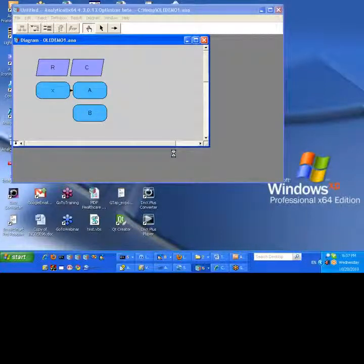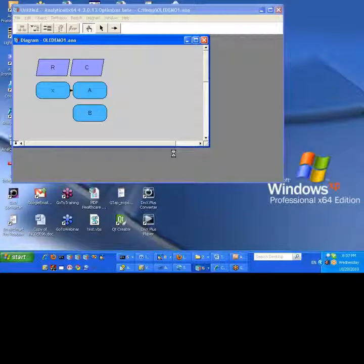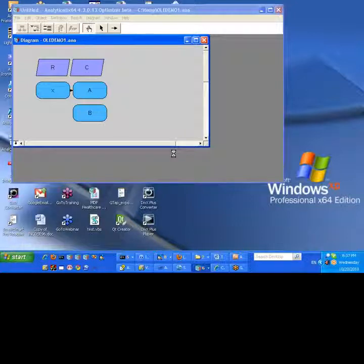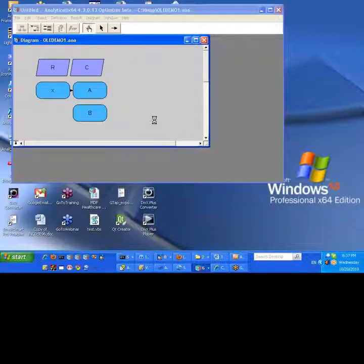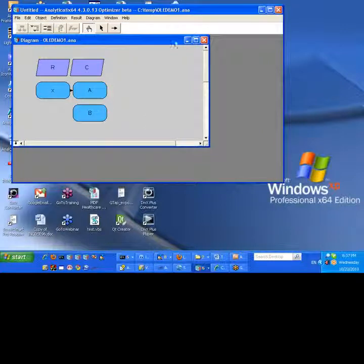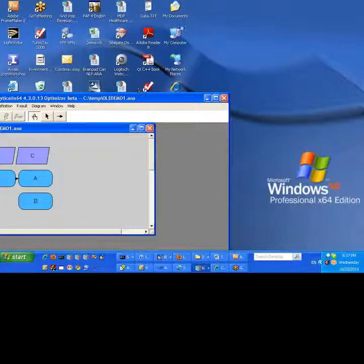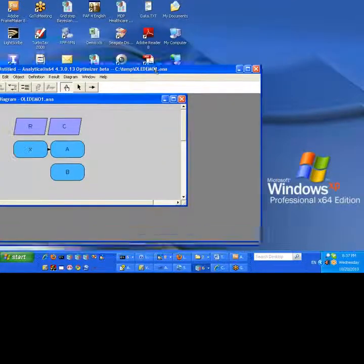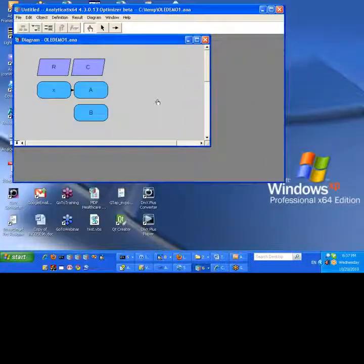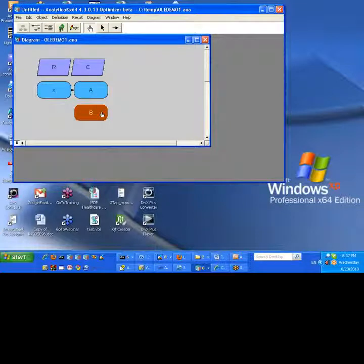Now, in the process, it has actually launched Excel in order to update those links. But Excel, unlike Analytica, will actually open in the background without an interface. And this gets a little tricky on the Excel side. It's like the Excel engine is running.